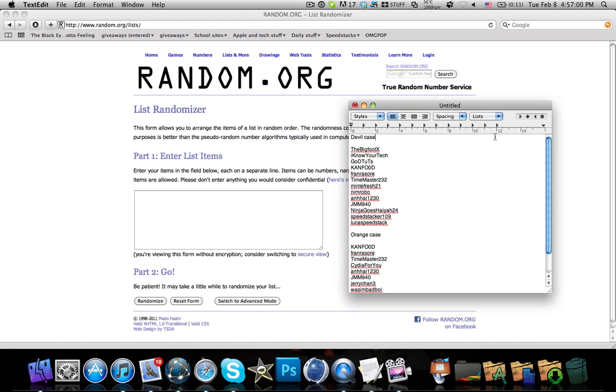How's everyone doing? It's J Tech Talker and in this video I will be announcing the winners of my giveaway. I will be using random.org to choose the winner and I will choose it for the devil case first. So I have listed all the YouTube users who commented in my video.